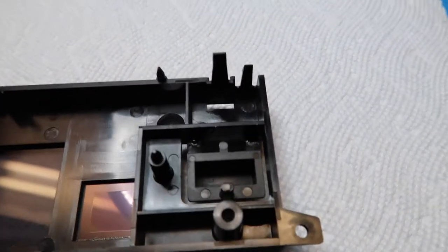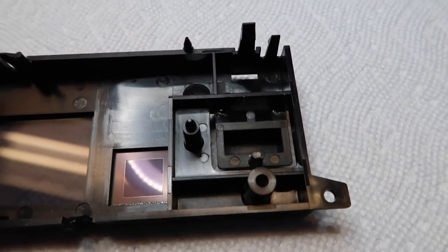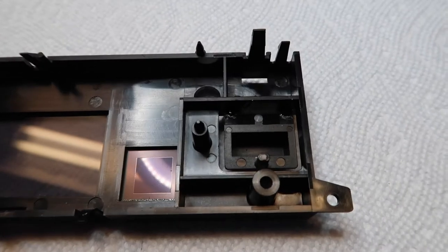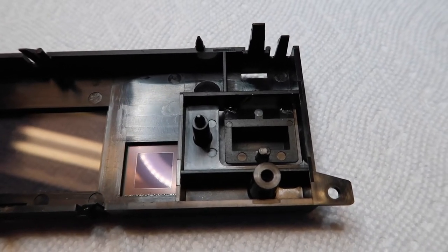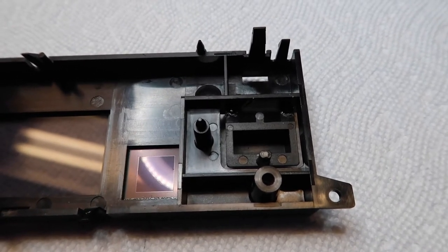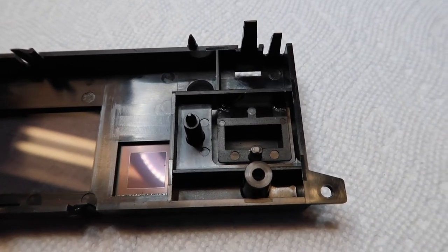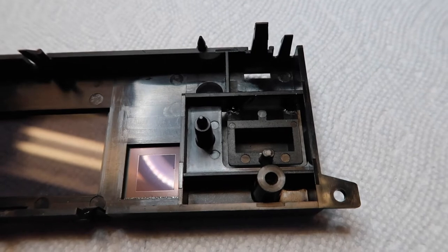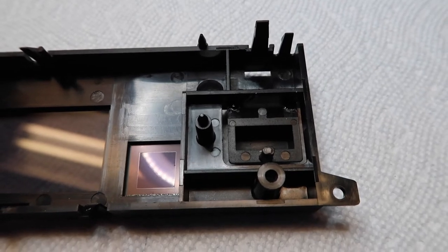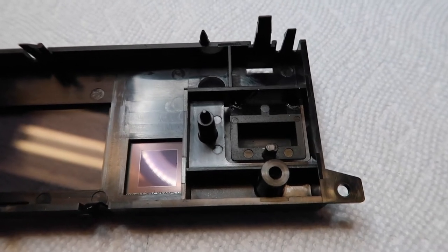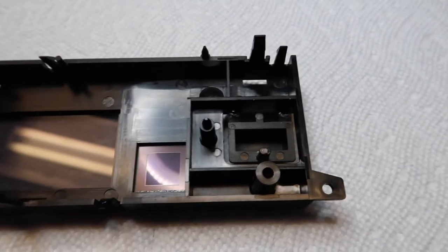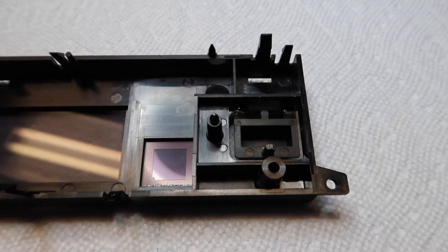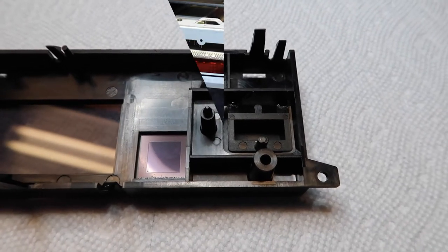Here it is after gluing. The instructions say to let it sit for 24 hours to dry completely before applying any force to it, so that's what I'm going to do and we'll get back to this tomorrow.